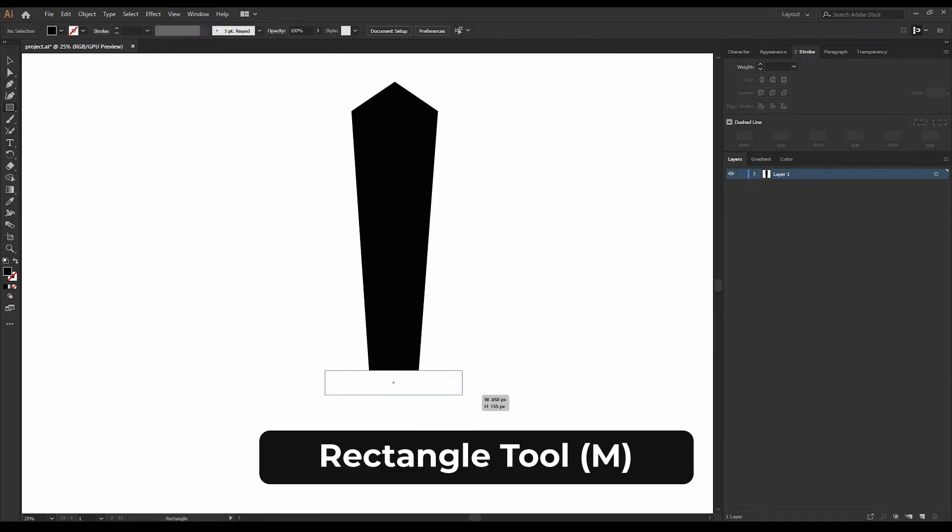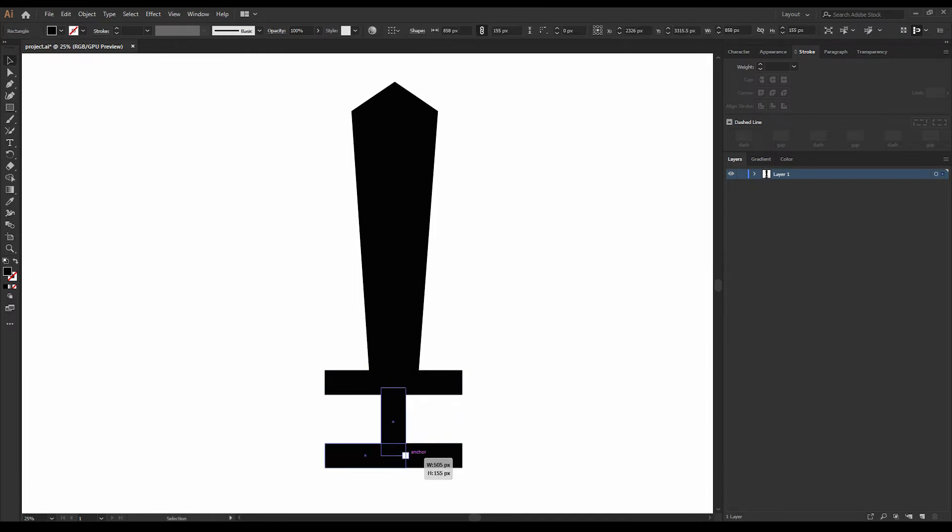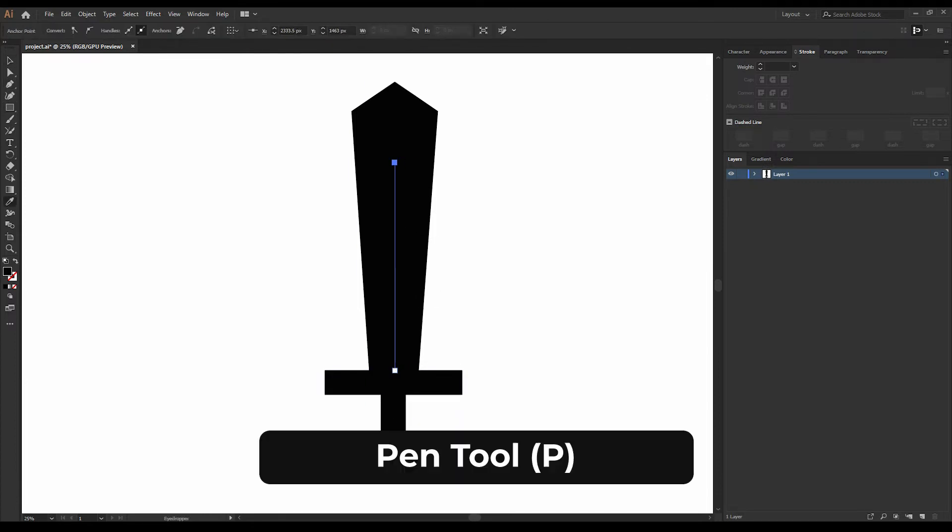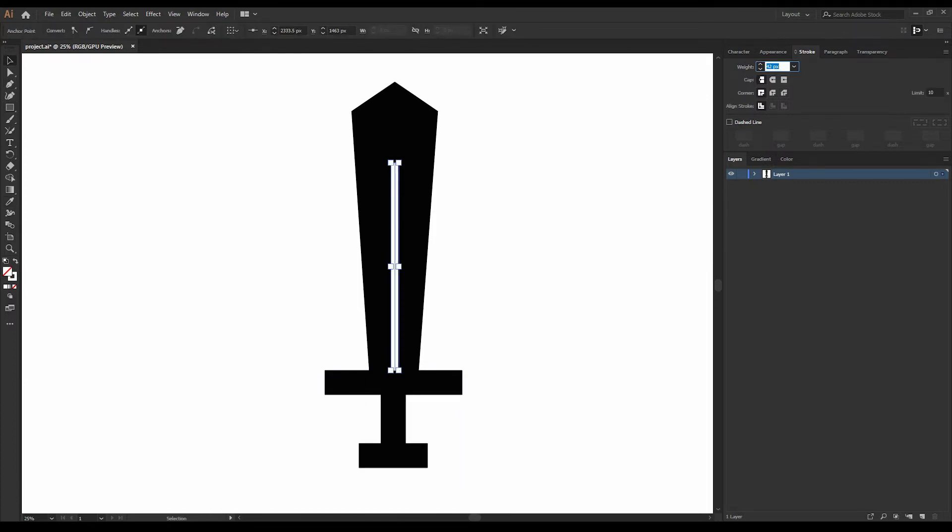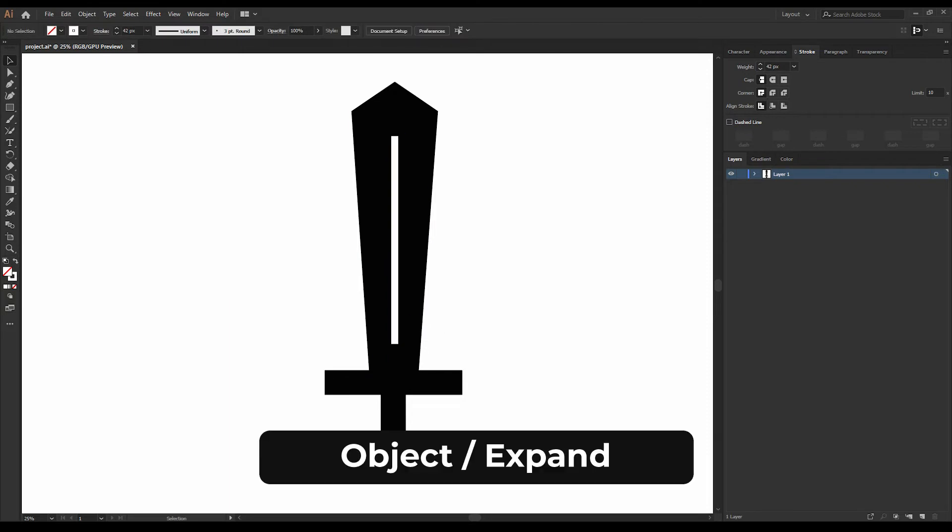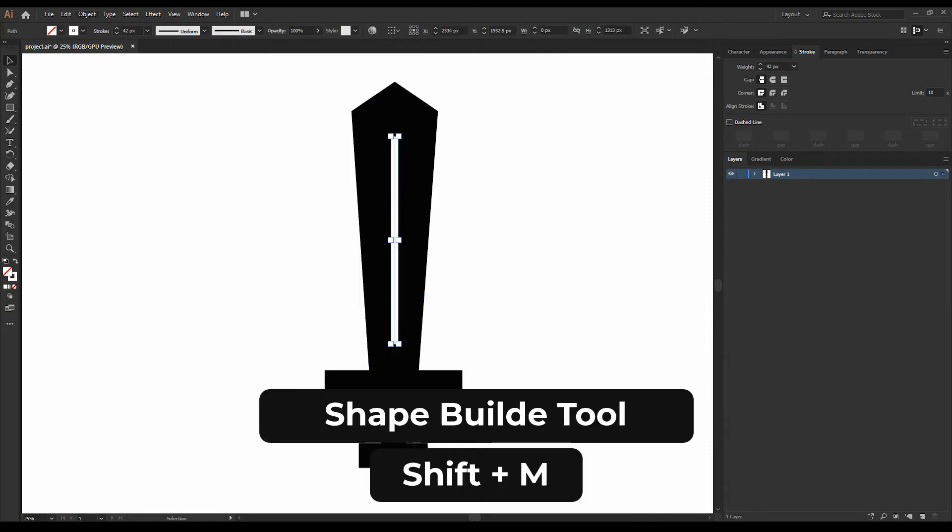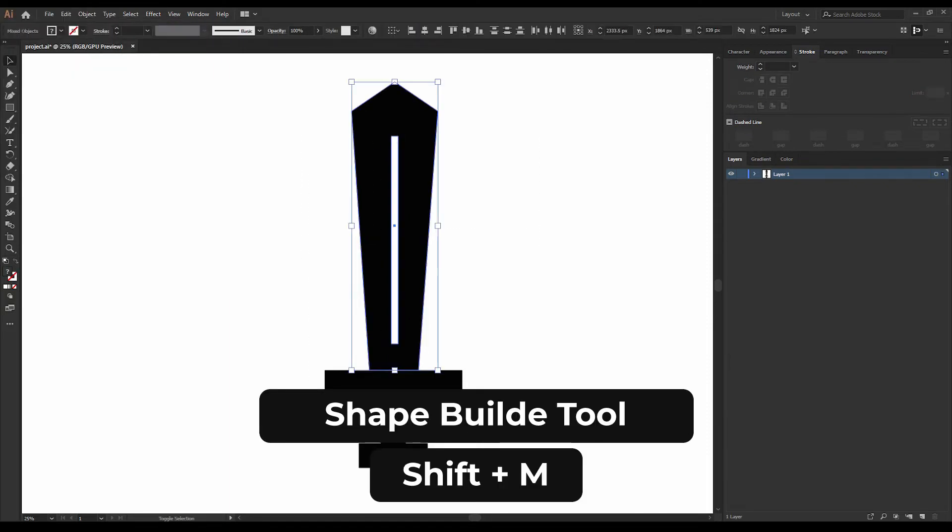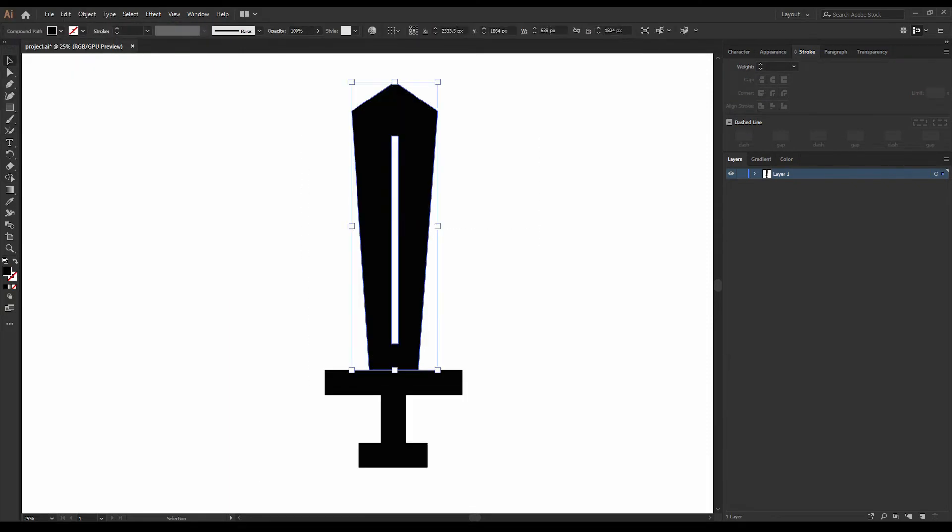Add another three rectangles using the rectangle tool. Add some details to the sword by using the pen tool. Expand the white line and use the shape builder tool to merge the rectangles.